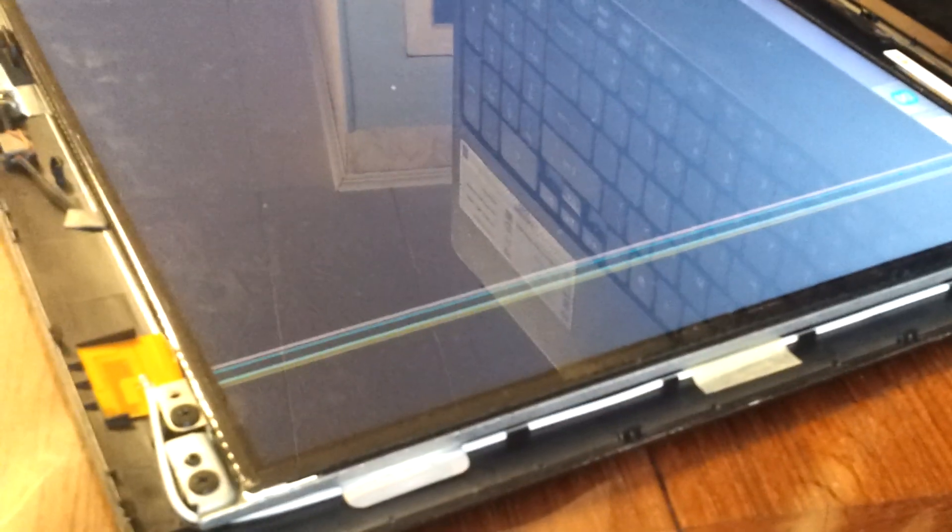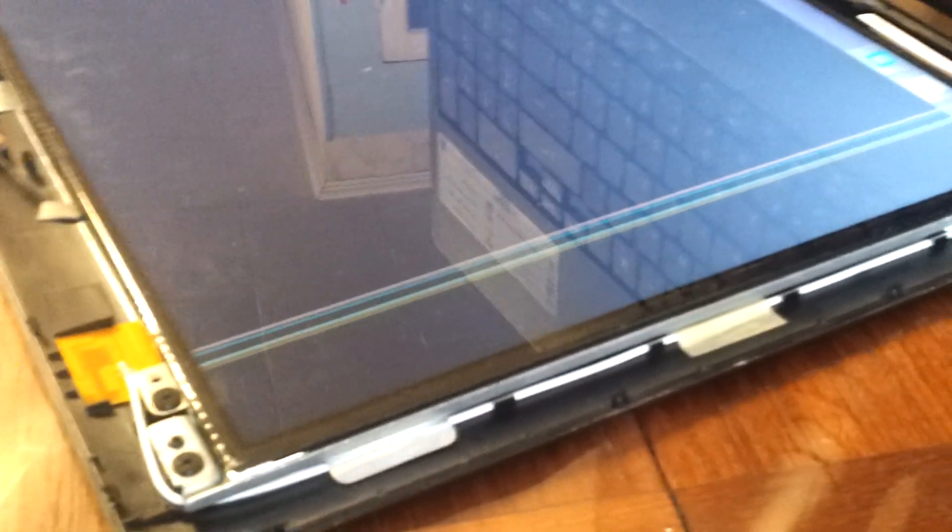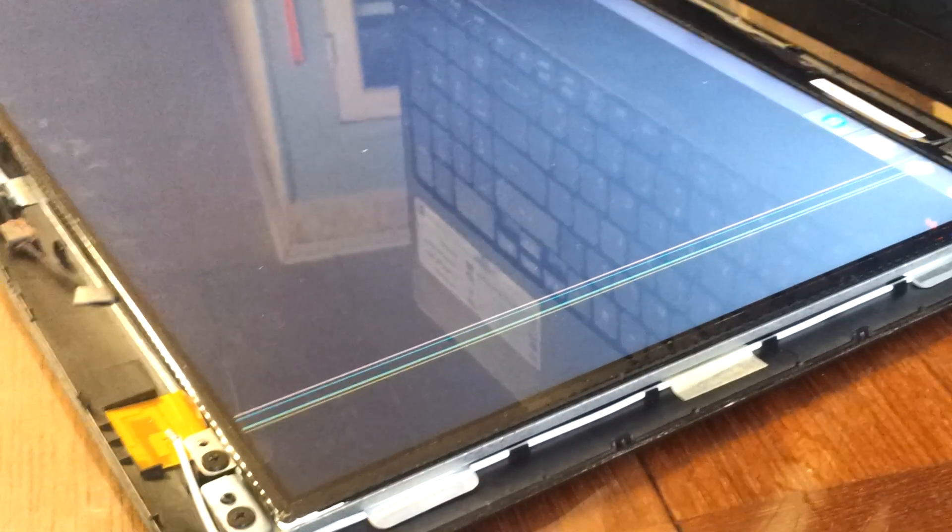So if you're experiencing these vertical lines, no need to freak out or go get a new computer or anything like that. They can be fixed, it could be more technical, or it could be a simple little solution like mine.